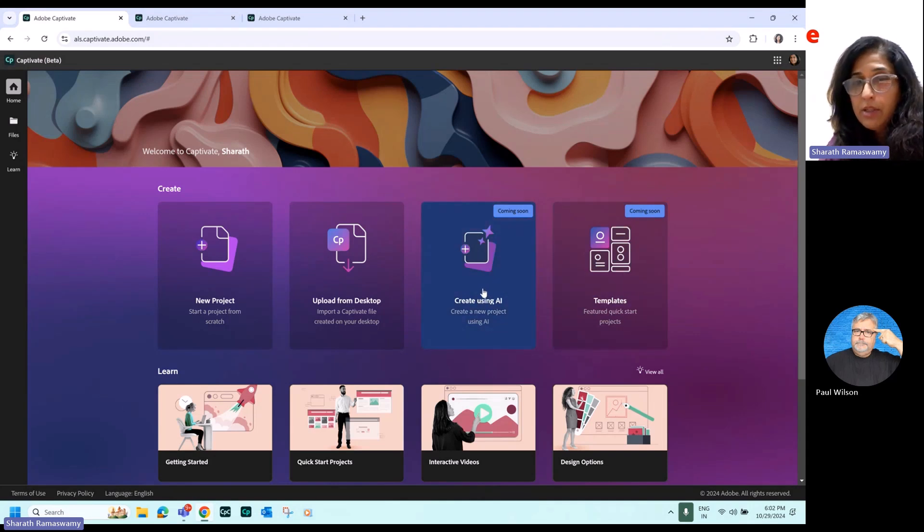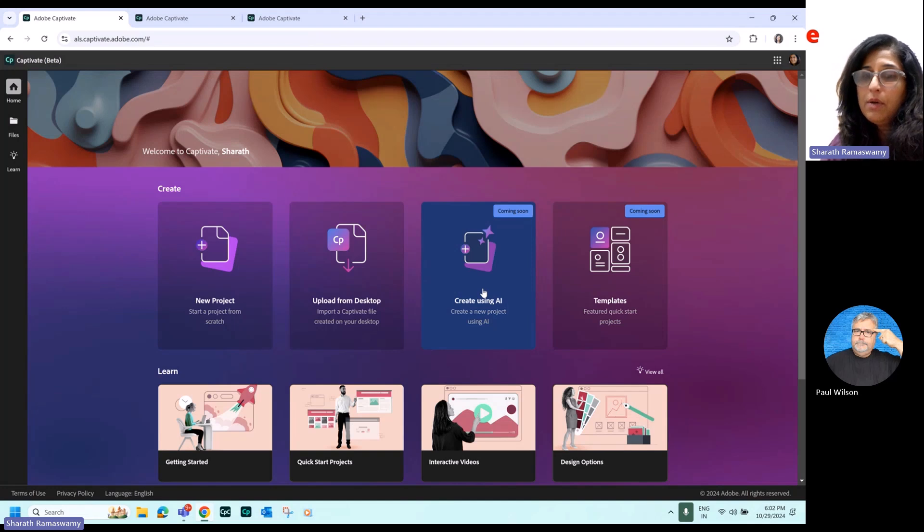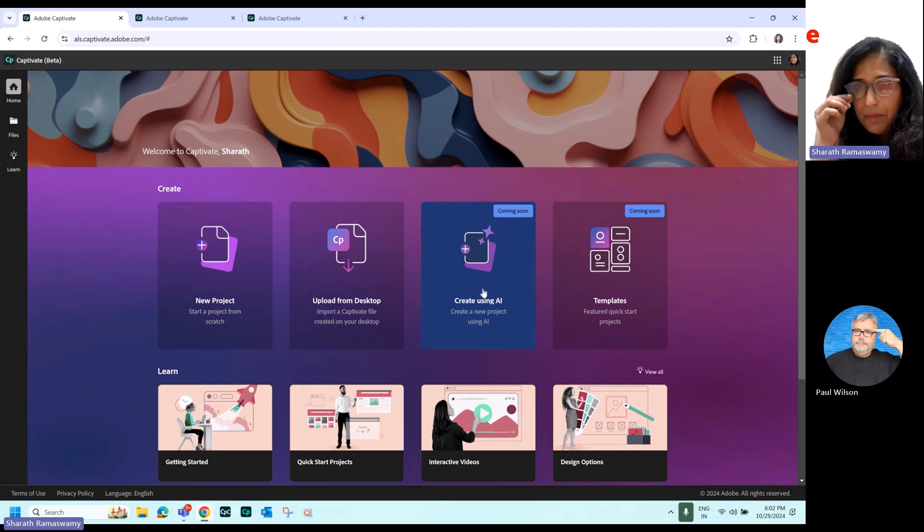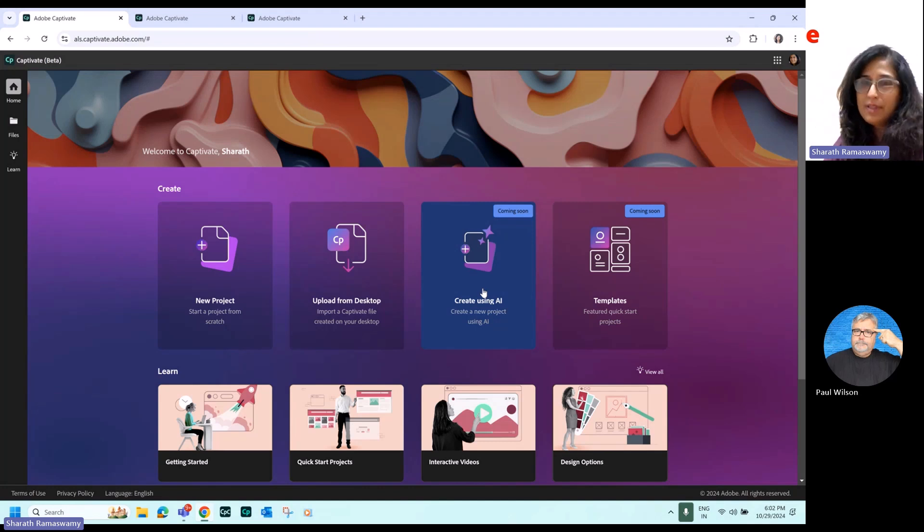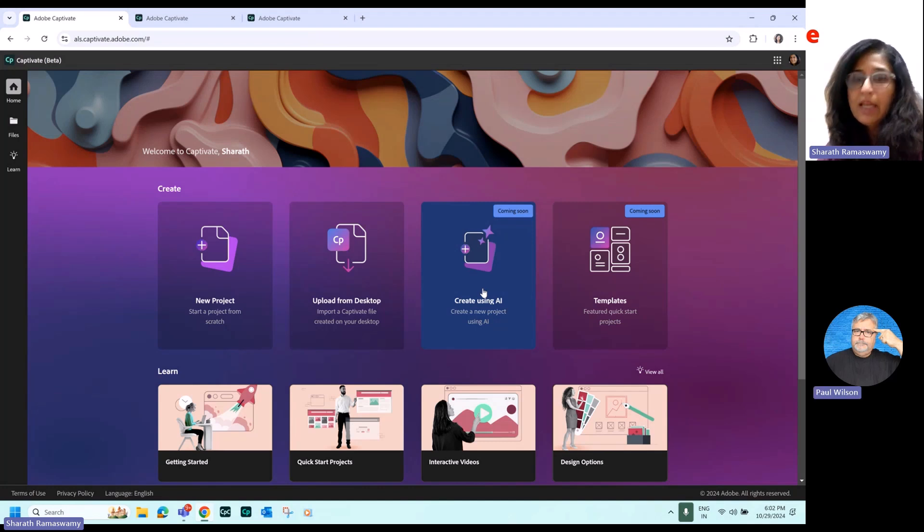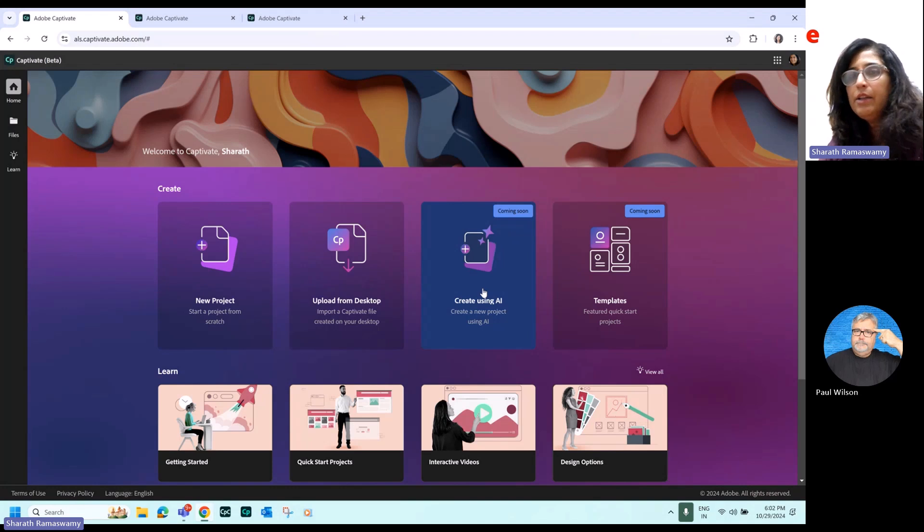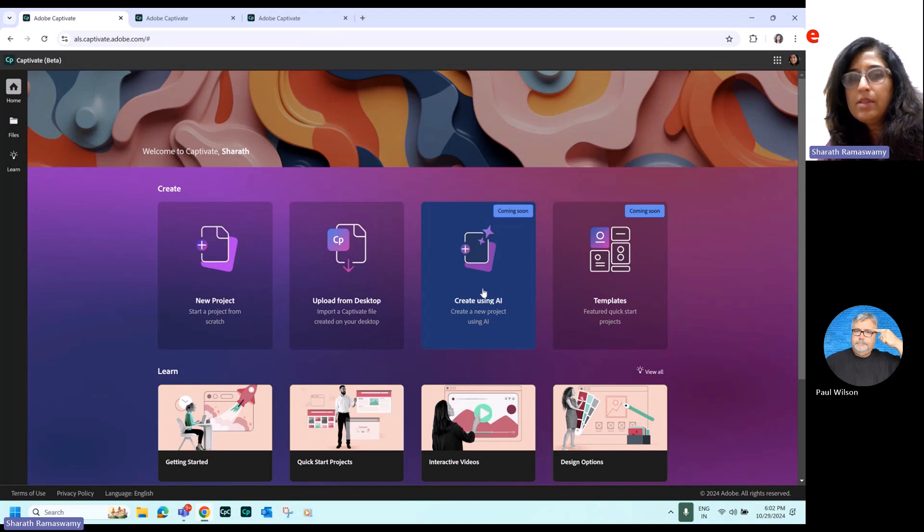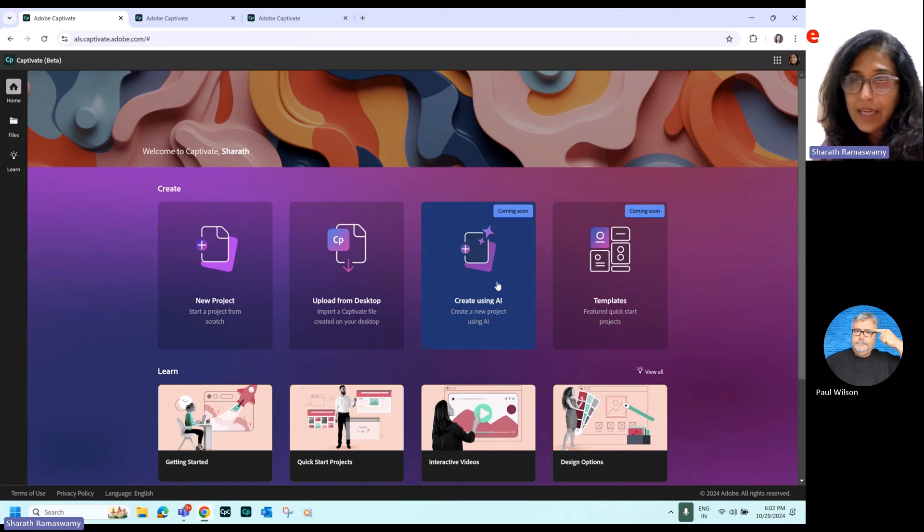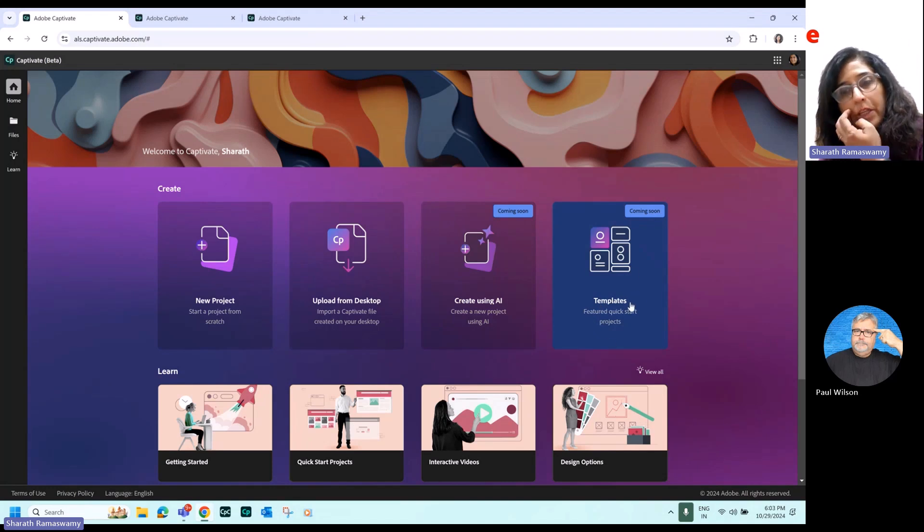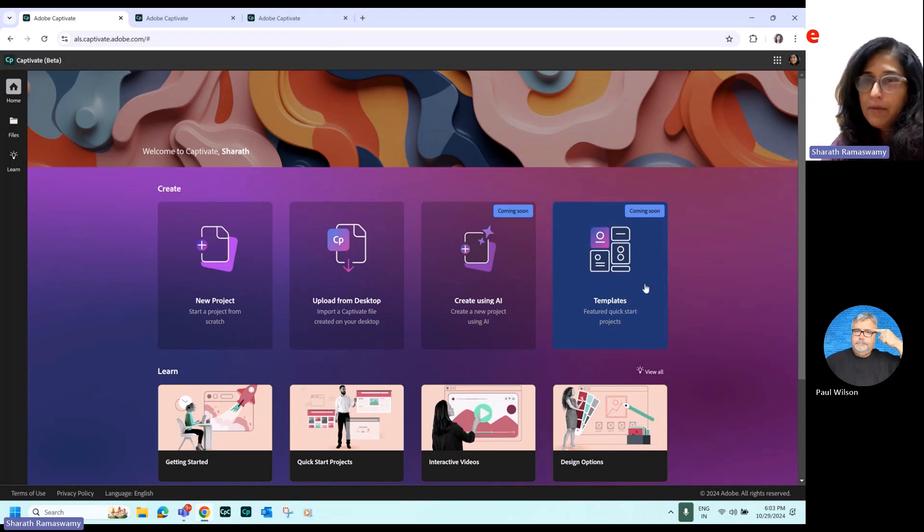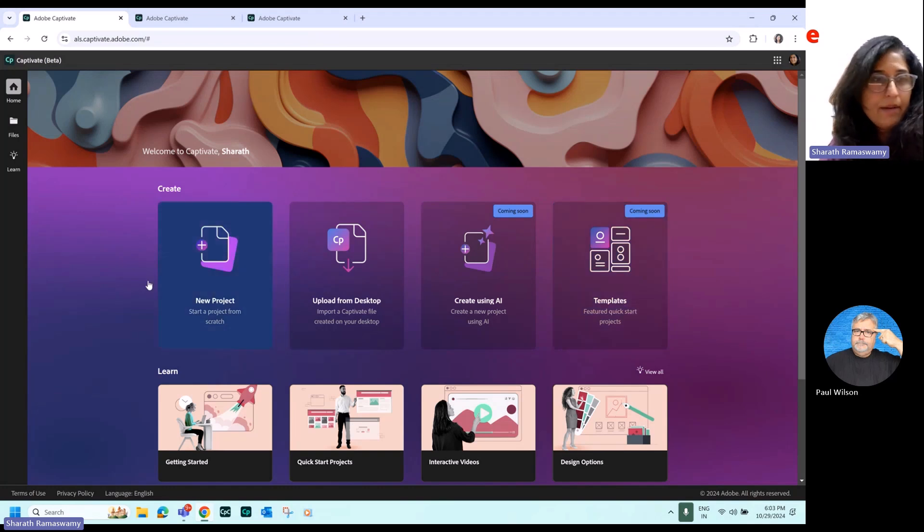So you can use AI to create a new project. The auto generation capability. I've shown you a demo of this before. This is coming soon. It's a work in progress. But here you just give the title, you give an objective and the audience, and it'll automatically create your course using AI. And then over here, you can create it from featured quick start projects. So these are new workflows which will also be added.